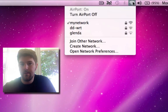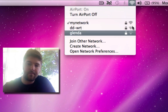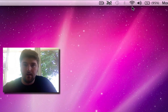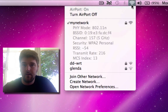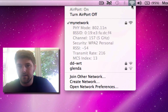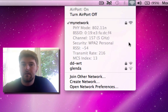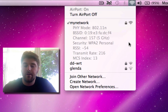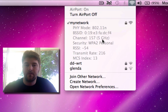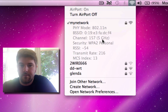The Airport menu now shows the signal strength. If you hold Option and click on it you can see all the advanced features — you can see I'm running 5 GHz, what channel, all sorts of fun stuff.